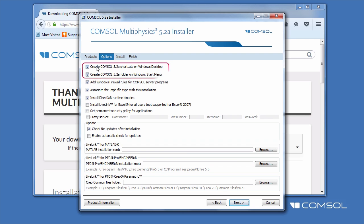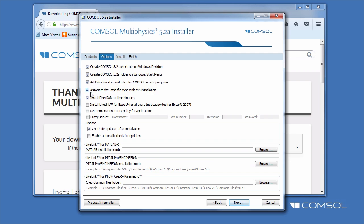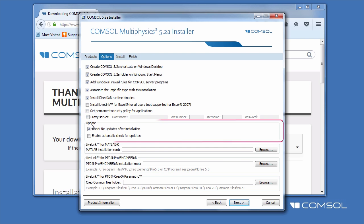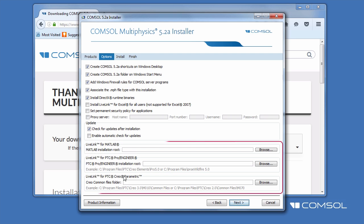You can create shortcuts, add firewall rules, assign .mph file types, install DirectX libraries, set a security policy, specify a proxy server, change or update preferences, and also change settings for a live link. We will stick with the default recommended settings. Click Next.